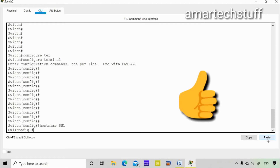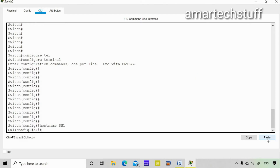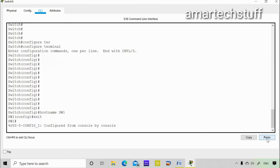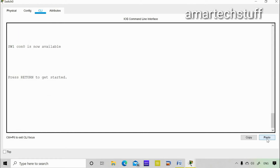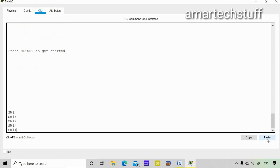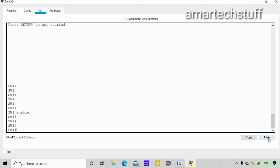The hostname has changed. To exit from global configuration mode the command is 'exit' — that brings me back to privilege mode. To exit from privilege mode the command is also 'exit'.